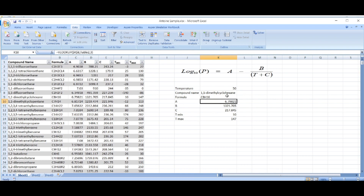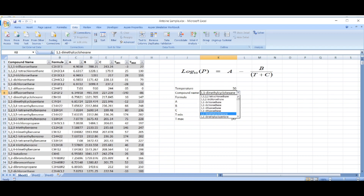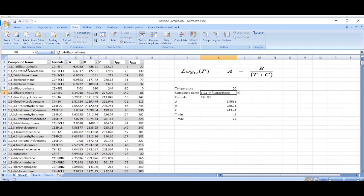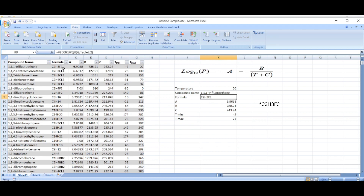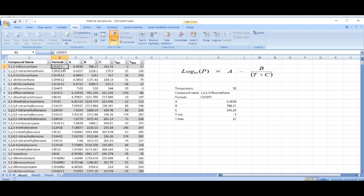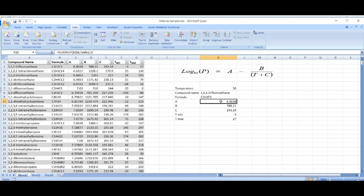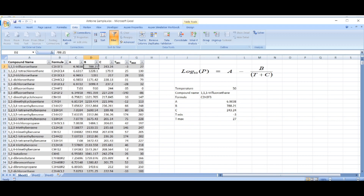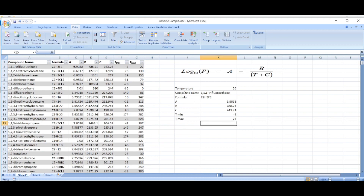Let's verify the data. For the first compound, 1,1,1-trifluoroethyne, the chemical formula is C₂H₃F₅. The A coefficient shown is 6.9038 — which matches 6.9038 in the source data. B is 788.21 — which also matches 788.21. All the other values are the same as well, so we have confirmed the data is correctly retrieved.